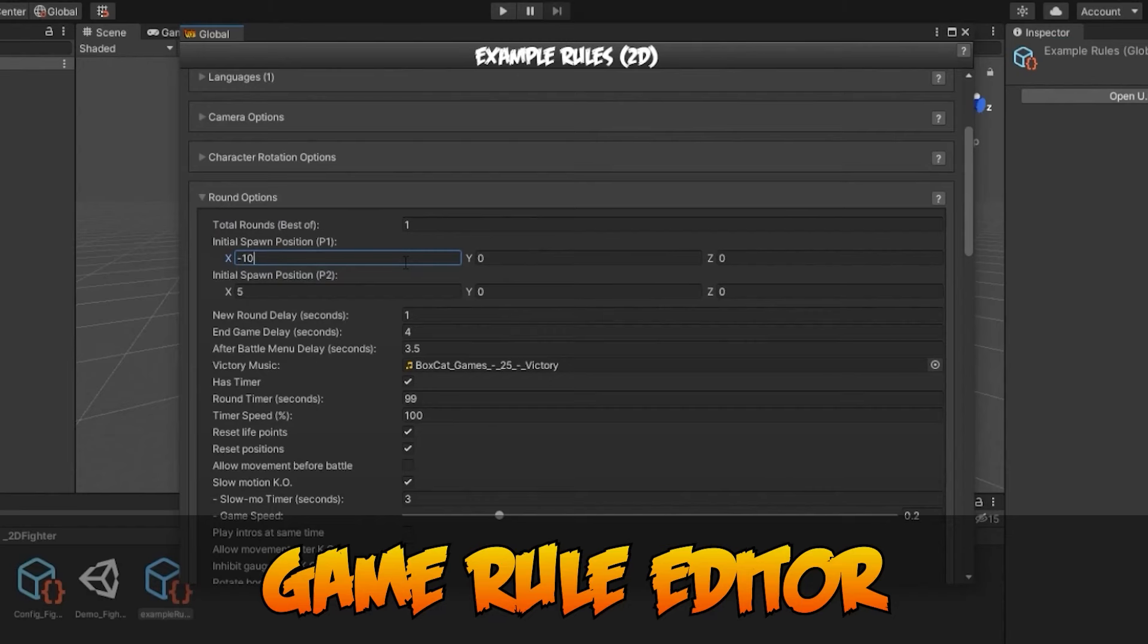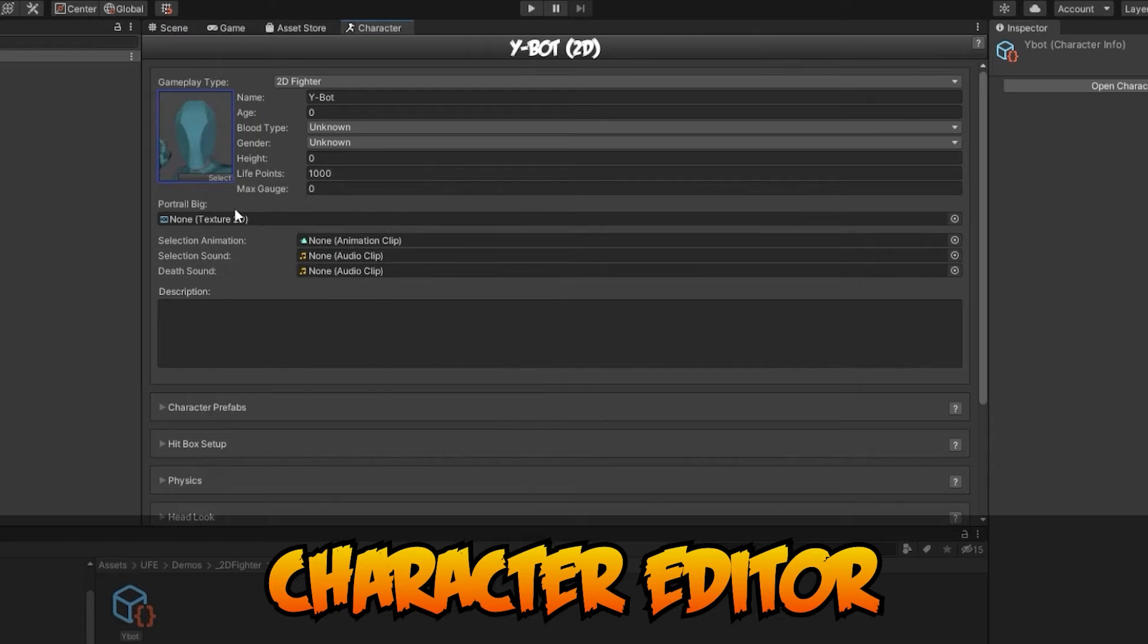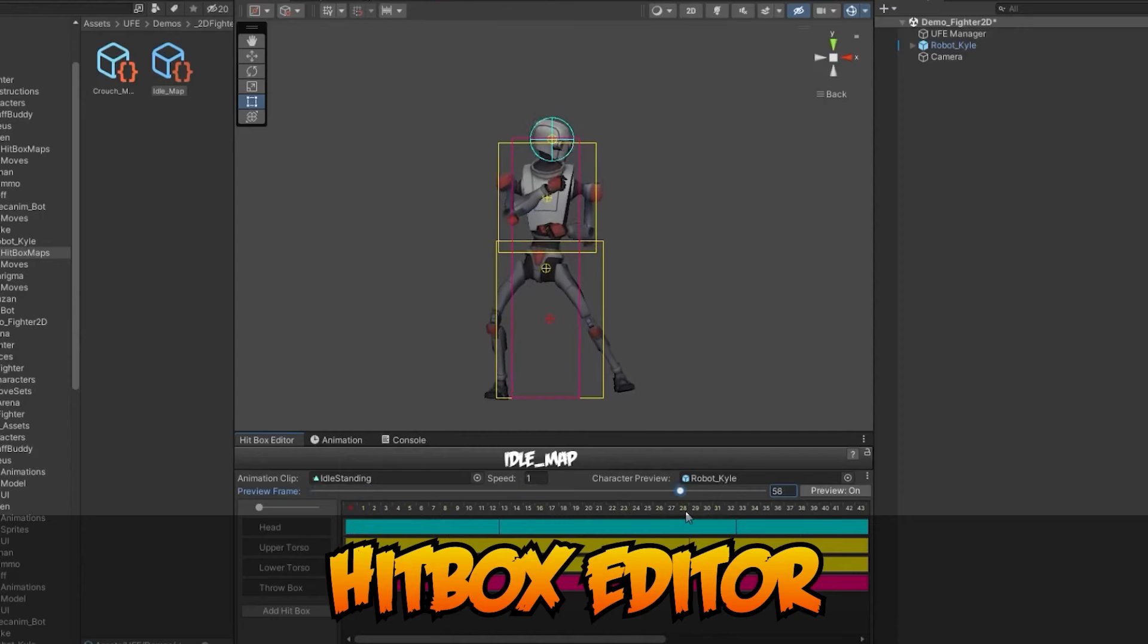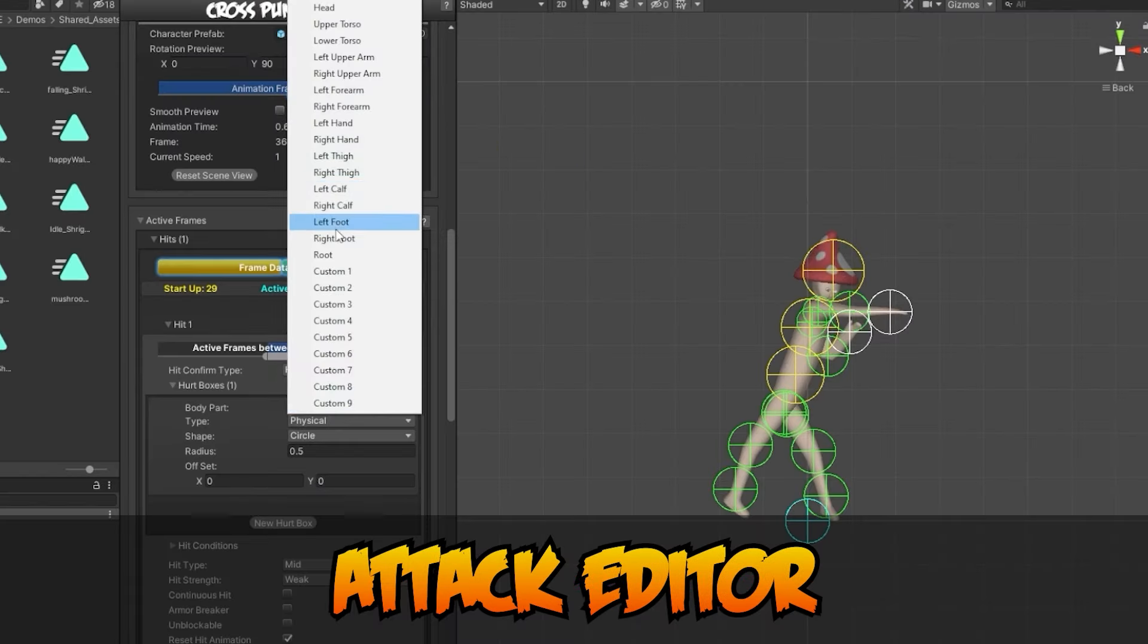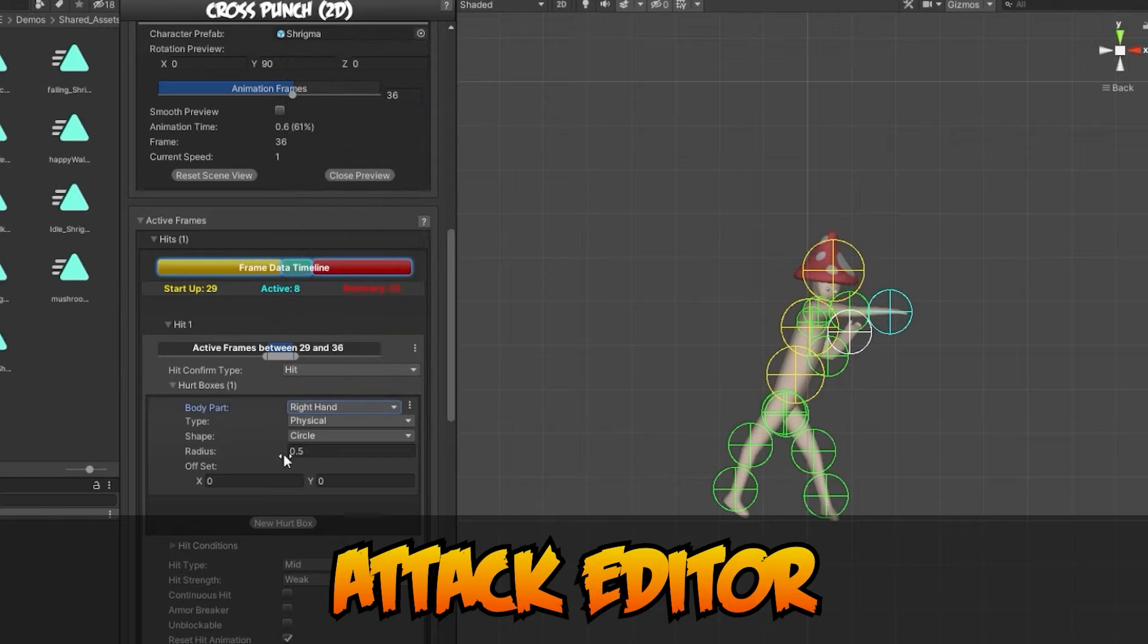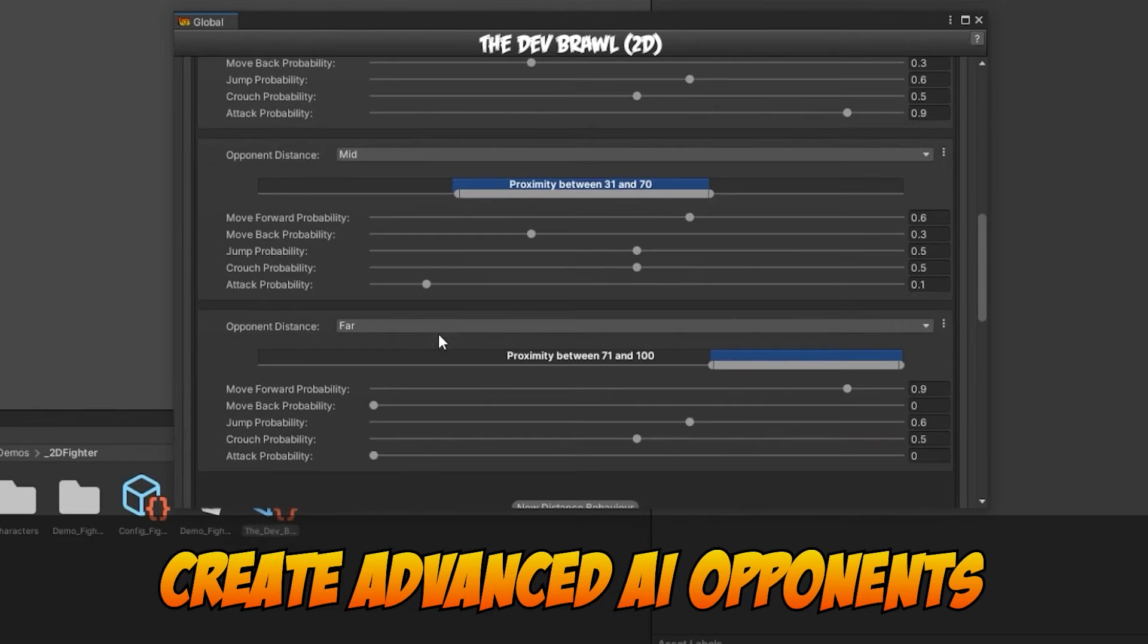This is also an overview video for Universal Fighting Engine in general because we are going to briefly talk through all of UFE's main features so if you want to know more about the engine stick around for that.